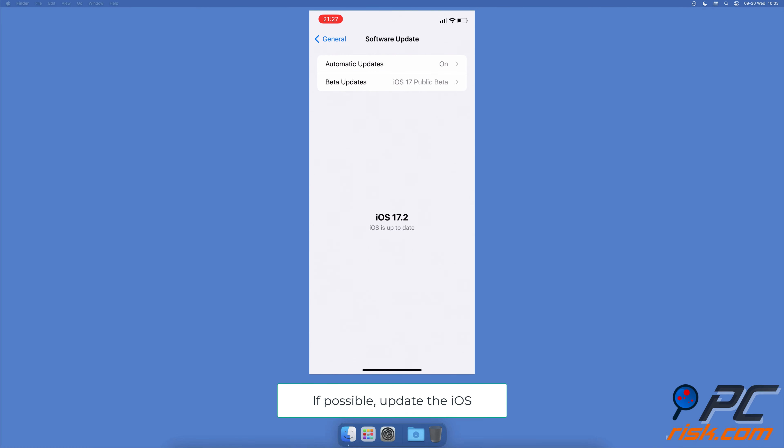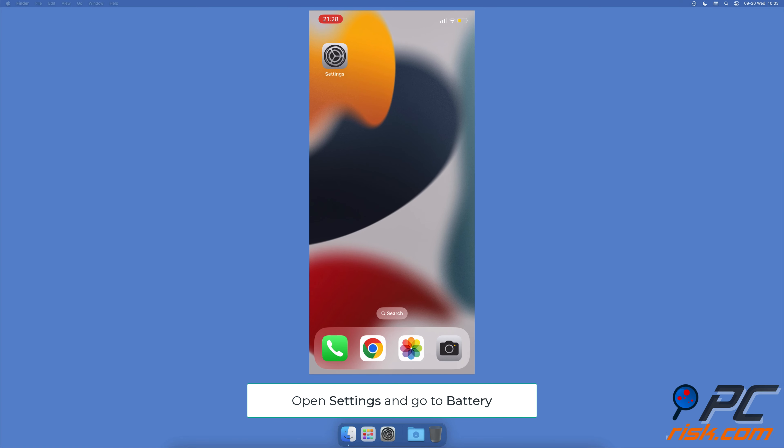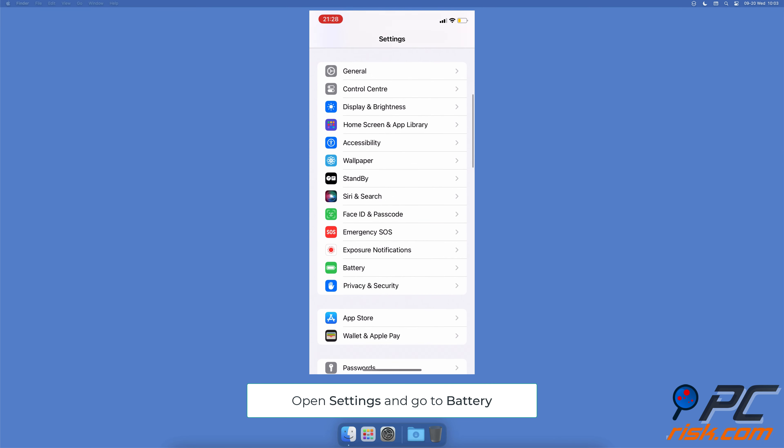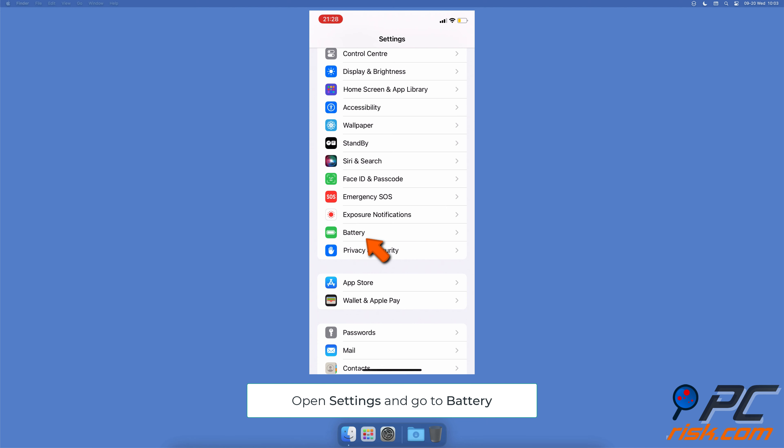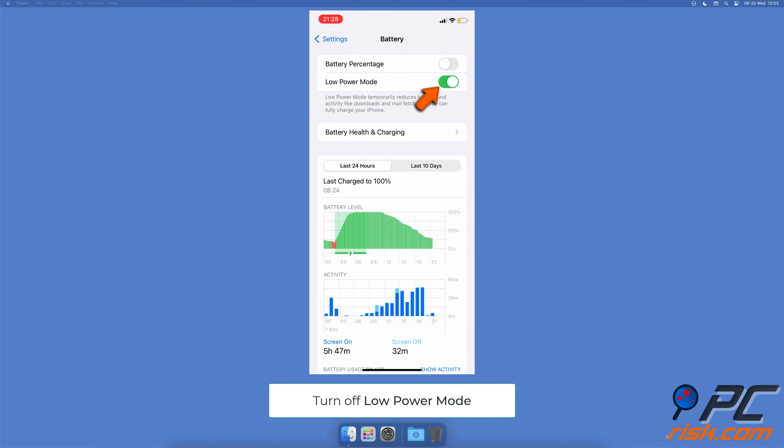If available, update the iOS. Turn off Low Power Mode: open the Settings app on your device, go to Battery settings, and next to Low Power Mode, move the slider to turn off the feature.